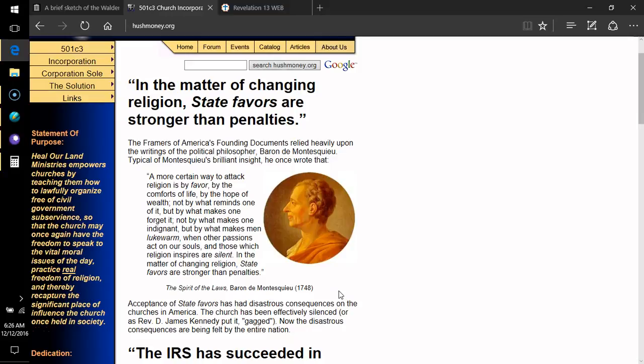But I guess the bottom line is this. If churches out there and professed Christians, if they really think that one of the great things about Donald Trump is that he was going to repeal the Johnson Amendment, well, we've got bigger problems than you think. We've got huge problems within our own churches if they really think that that's a great thing. You see, what a great thing is? A great thing is for a church to repent of even being a 501c3. And for them to do everything they can in their power to get out of it, which would mean giving up a lot of stuff.